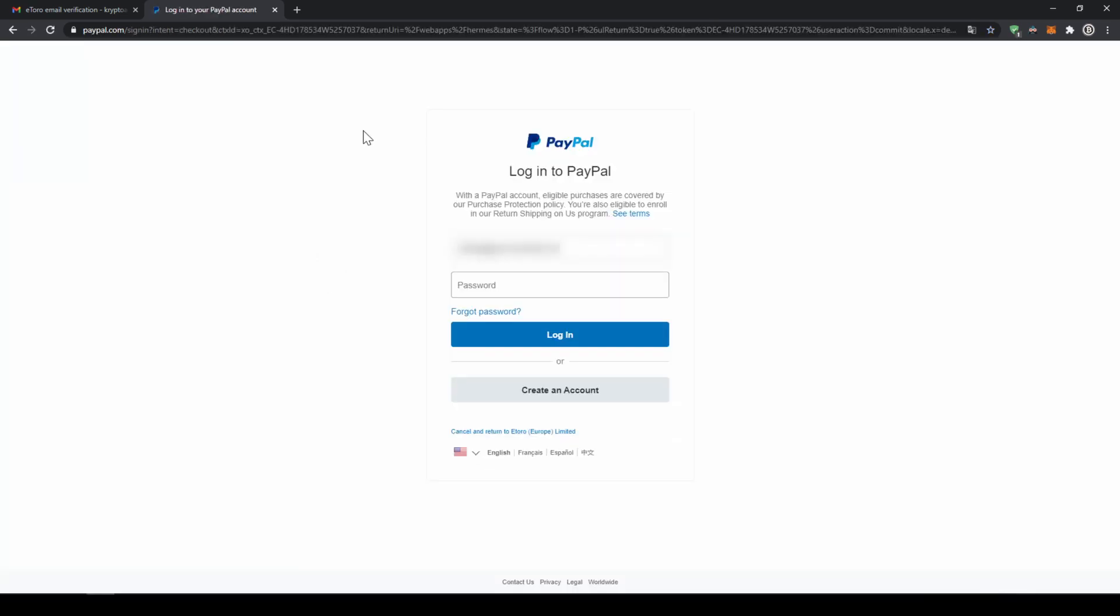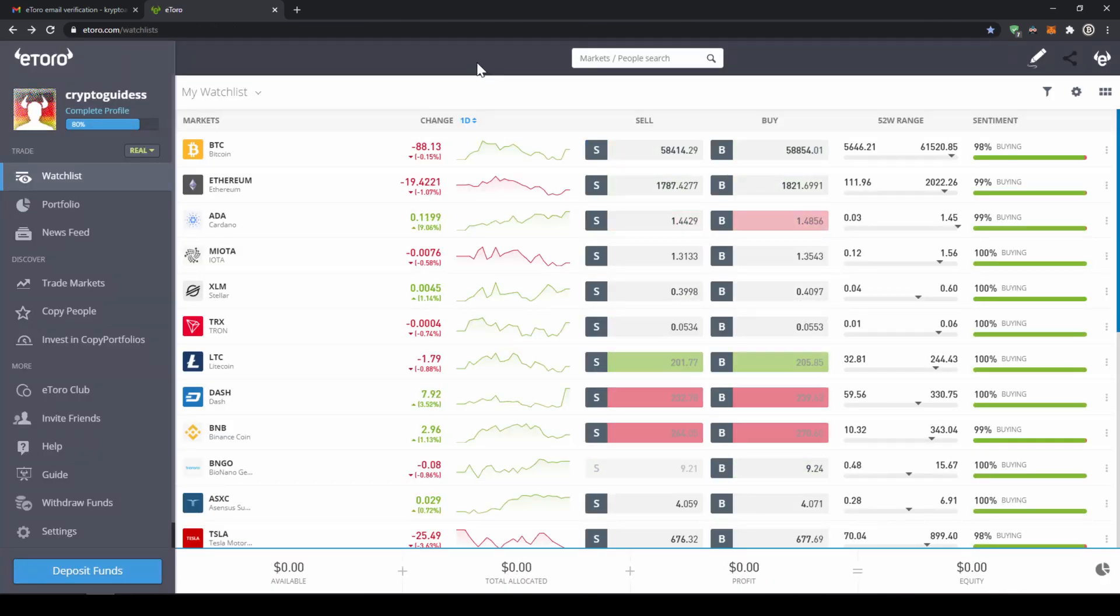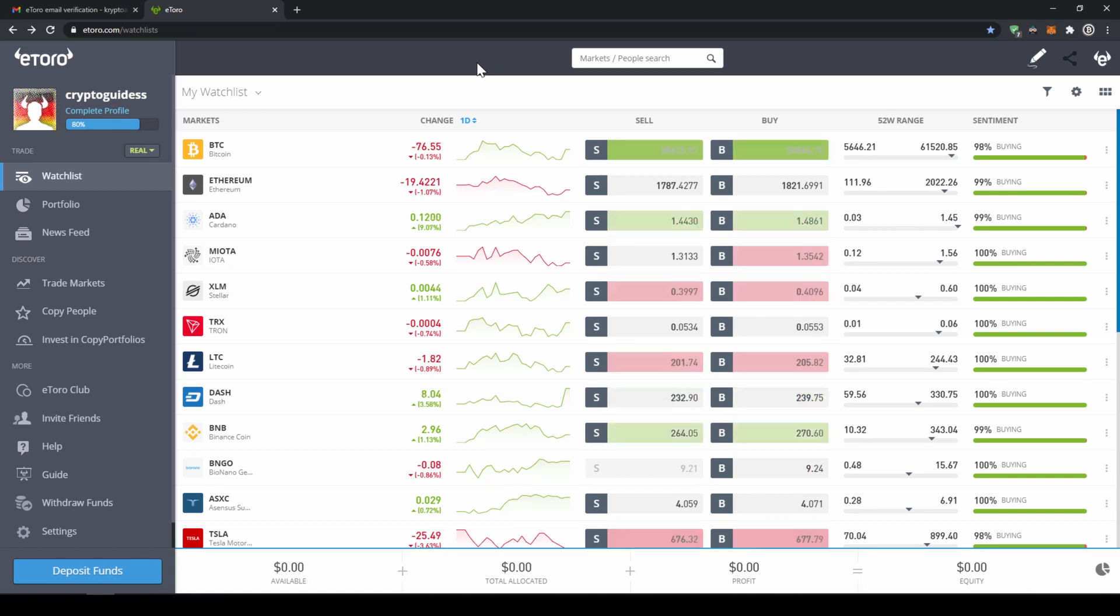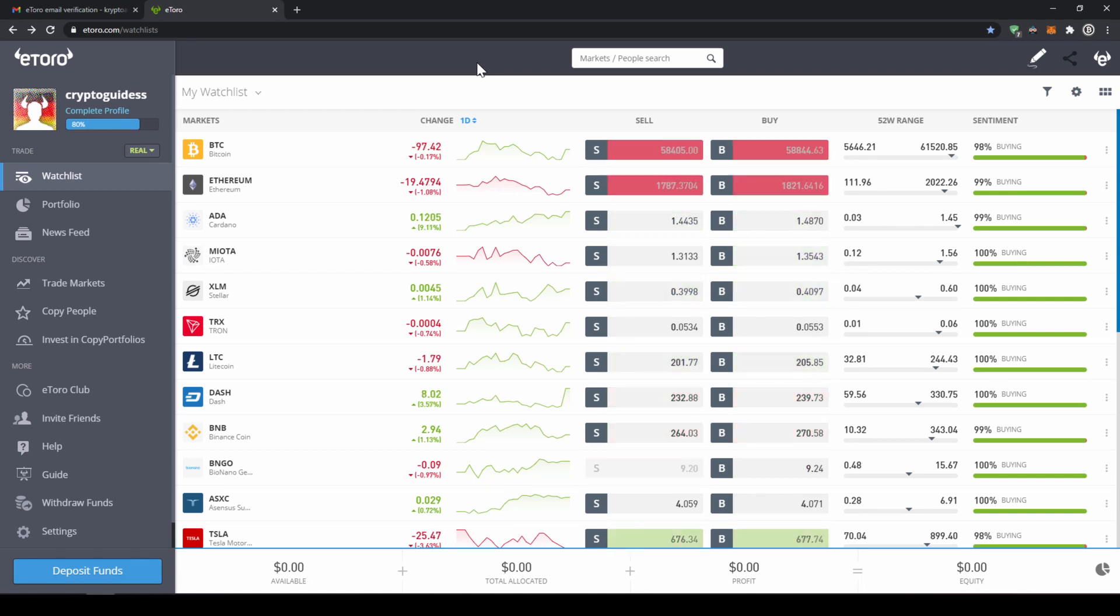Now we will be directed to PayPal where we just have to log into our PayPal account and confirm the payment. As soon as we have deposited the money our profile will be checked and verified and then we can start with our first trade.